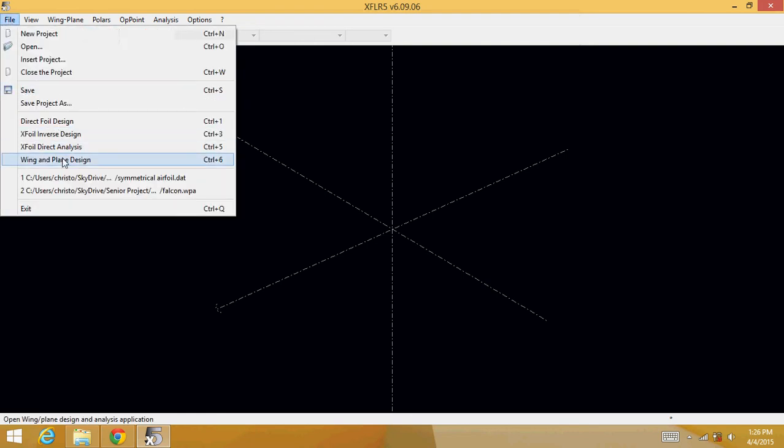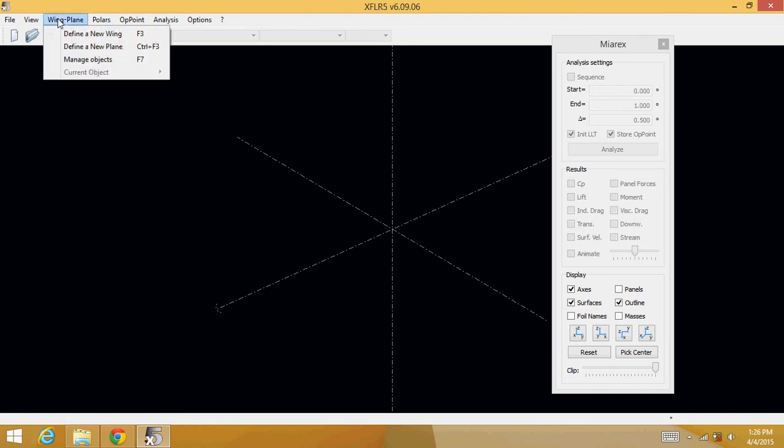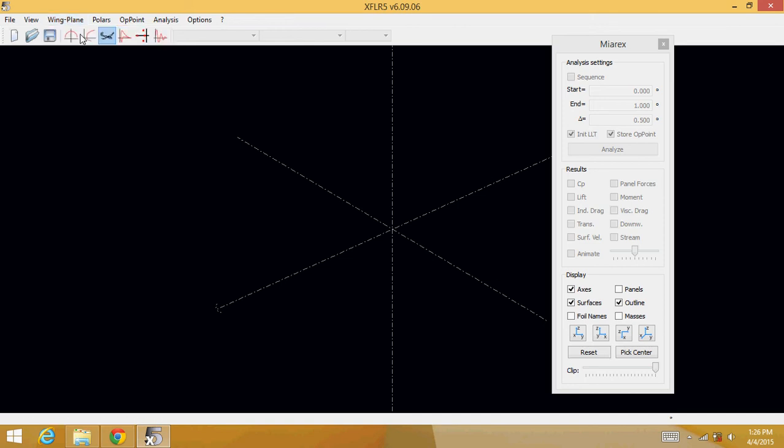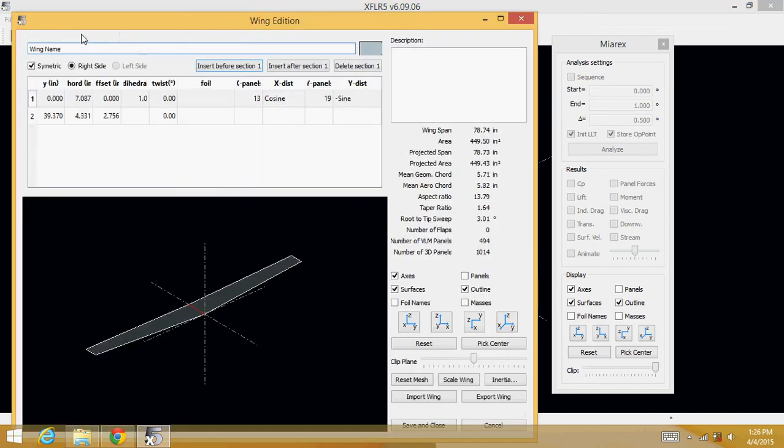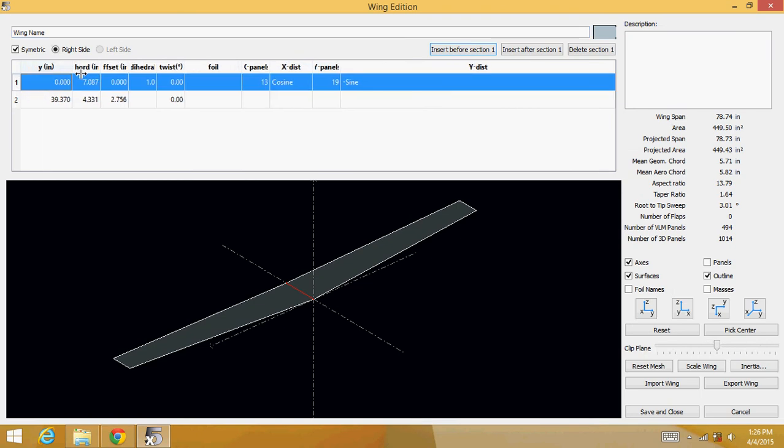Then you want to go into wing and plane design. Go into wing and plane tab, define a new wing, maximize the page. Let's extend these guys out a bit.